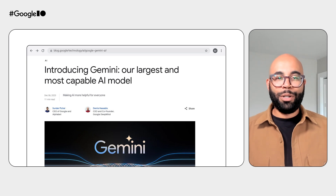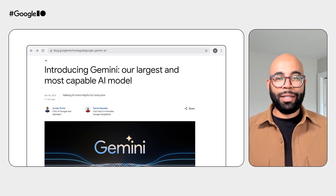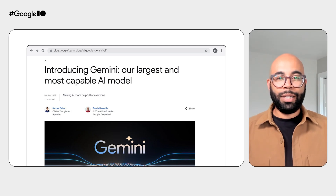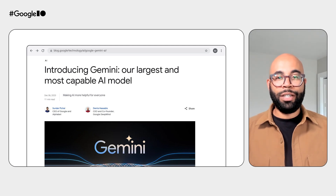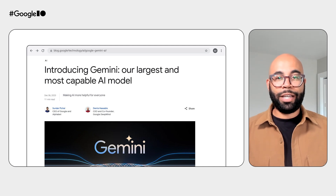Last December, we launched the Gemini models, the most capable models we've ever built. They were built from the ground up to be multimodal. That means that they can generalize and seamlessly understand different types of information, such as text, code, audio, image, and video.